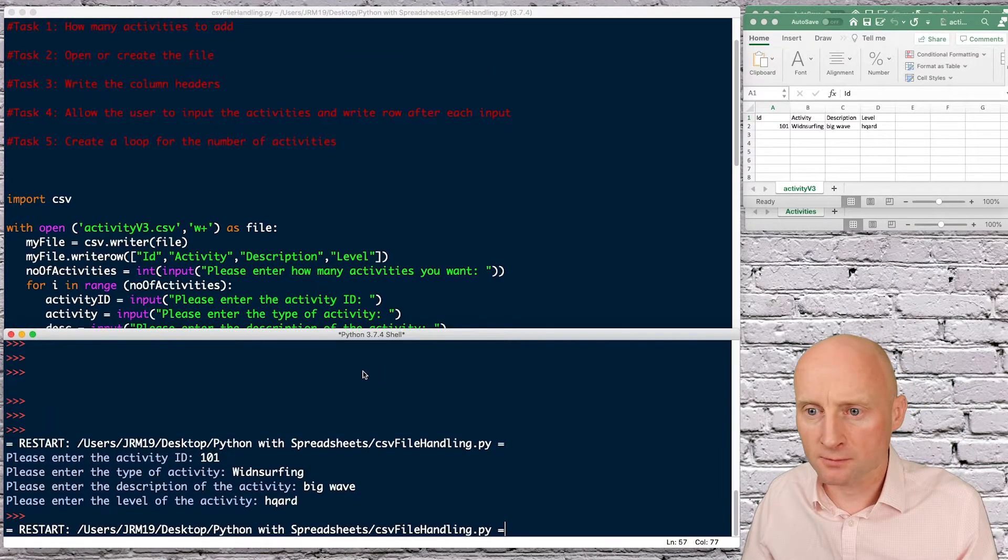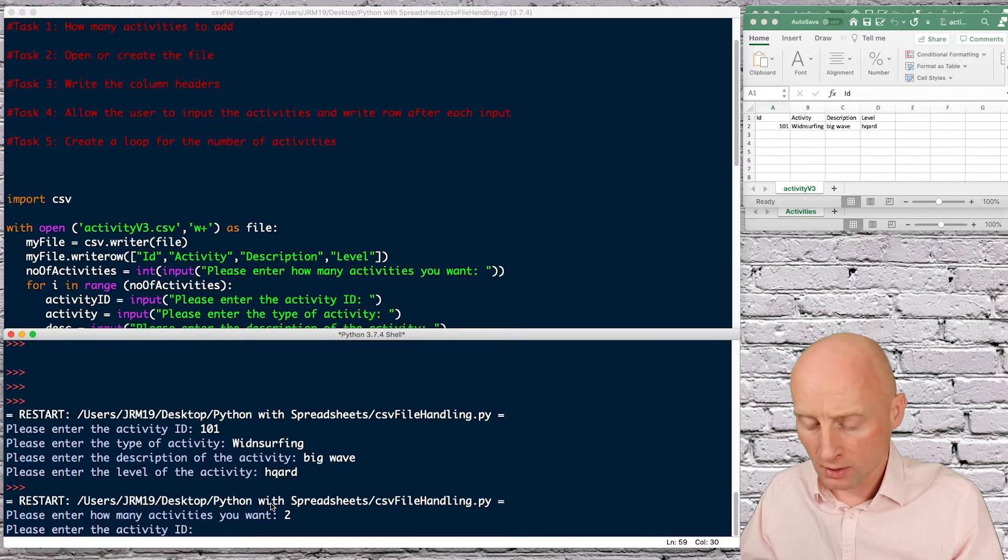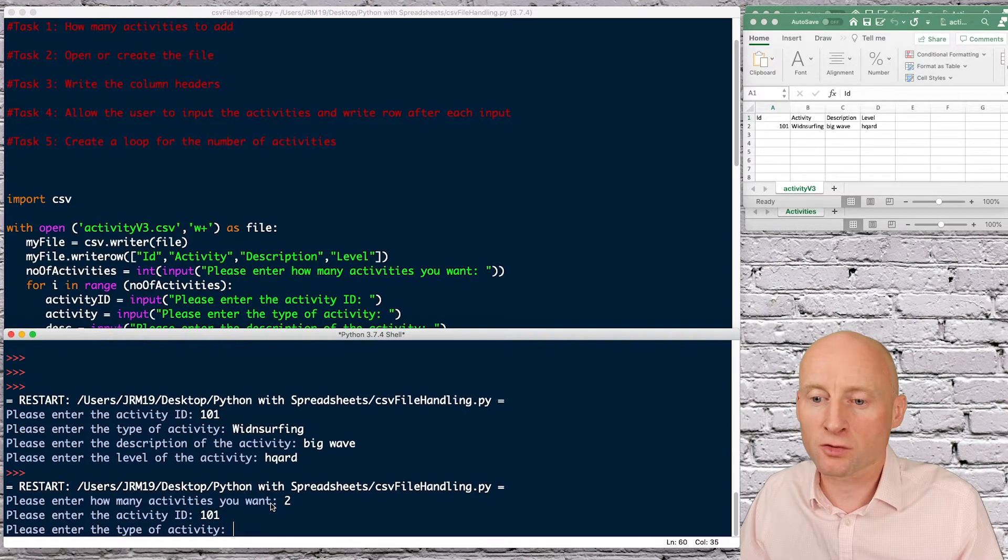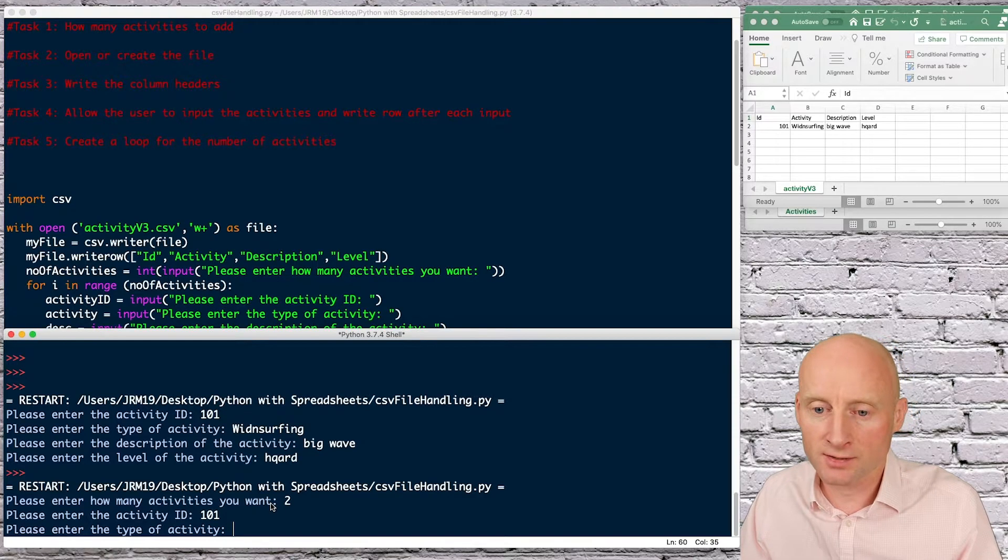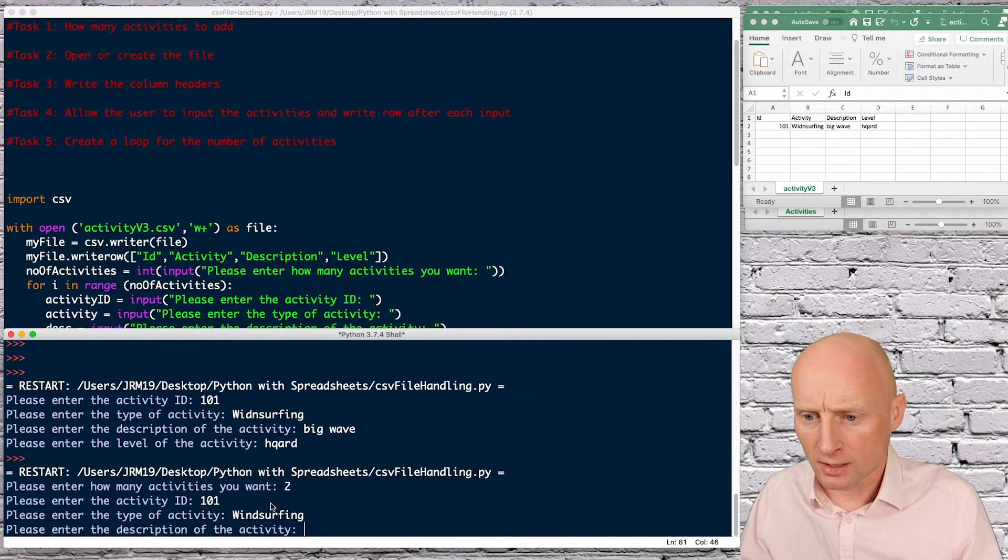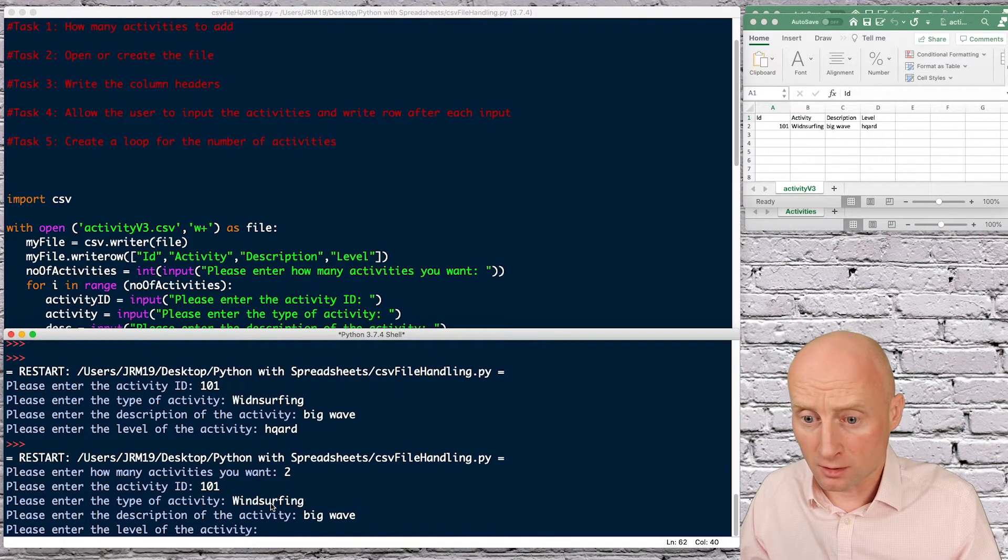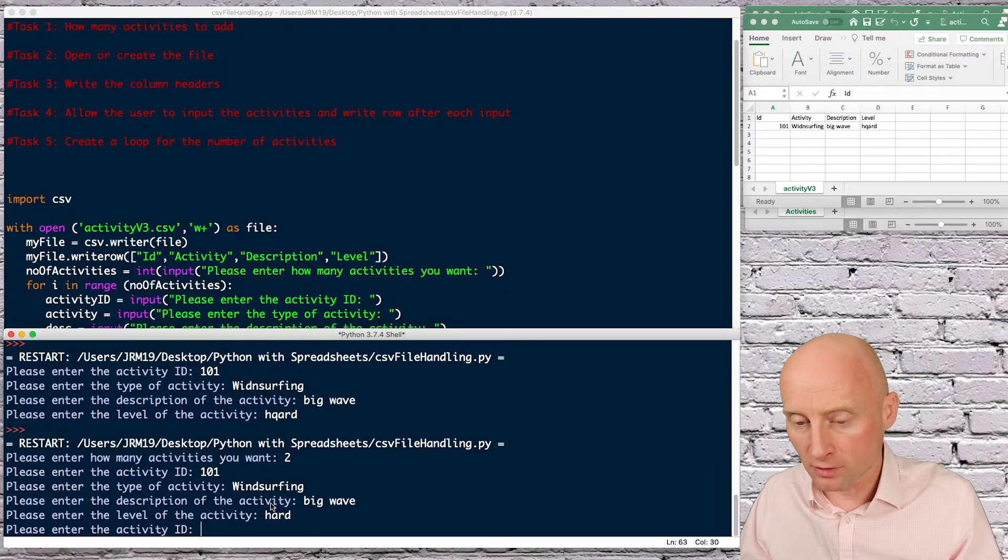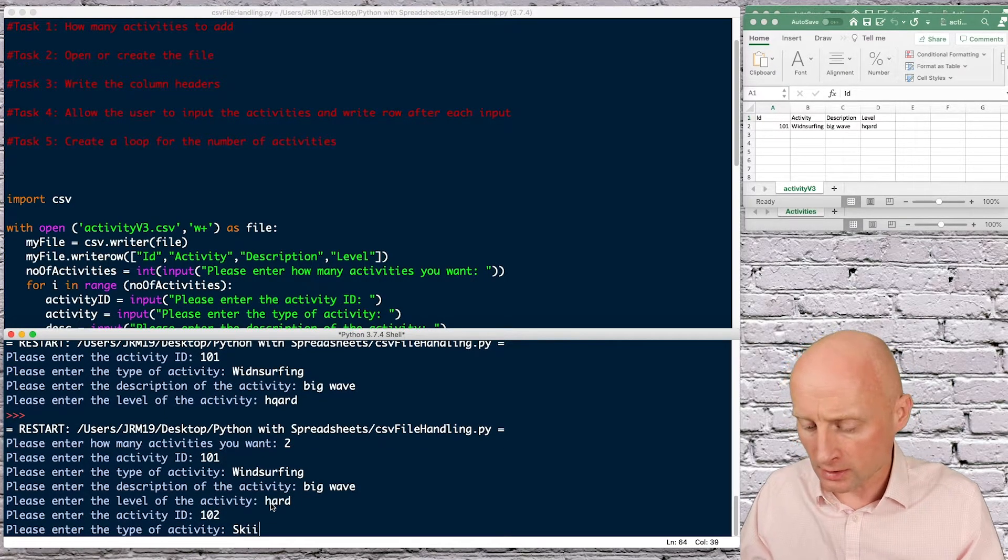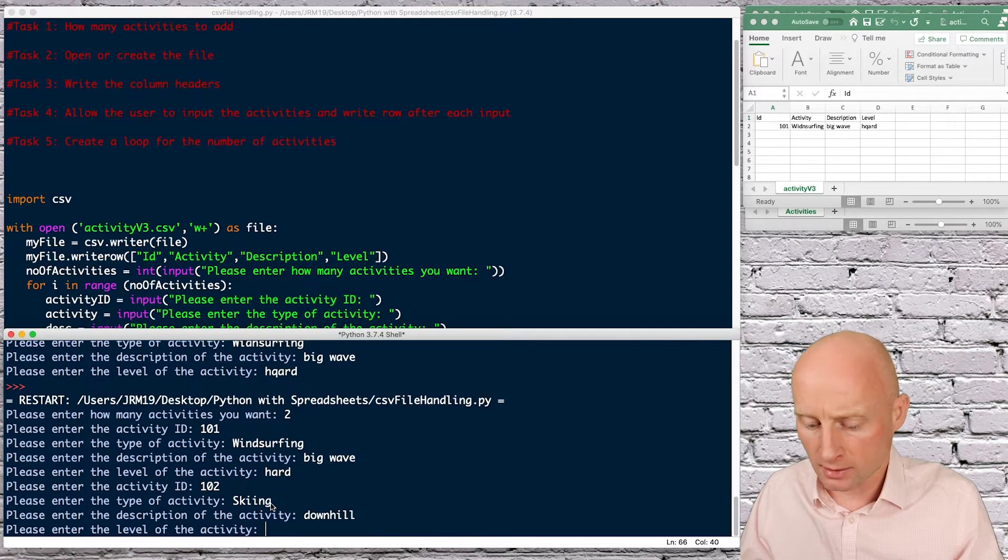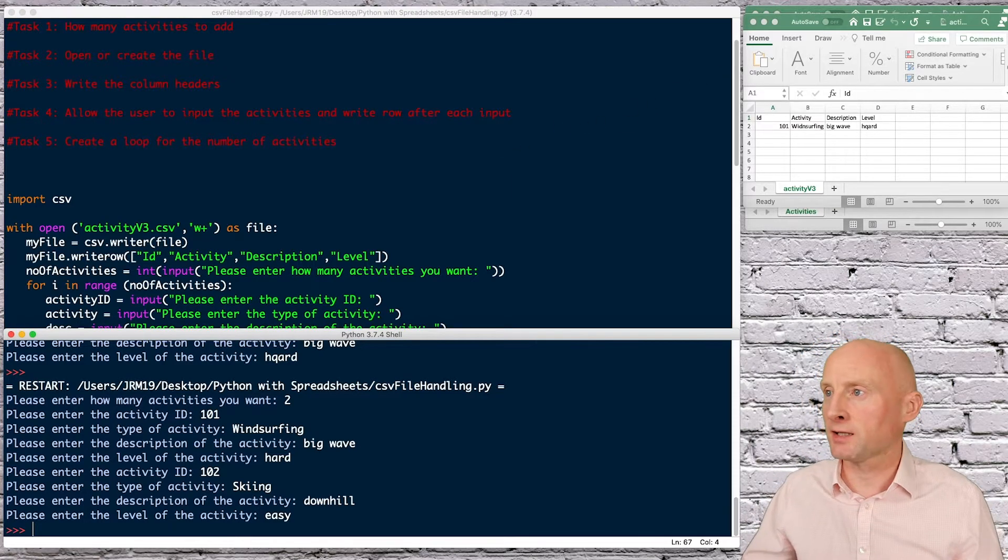If we run this how many activities you want two let's say I want 101 this doesn't matter because it's going to rewrite the file anyway so it'll write over the data that's already in there yeah windsurfing again and description big wave hard okay now it's asking me for another activity so let's say 102 skiing downhill and let's say easy okay if I reopen this Excel file again.